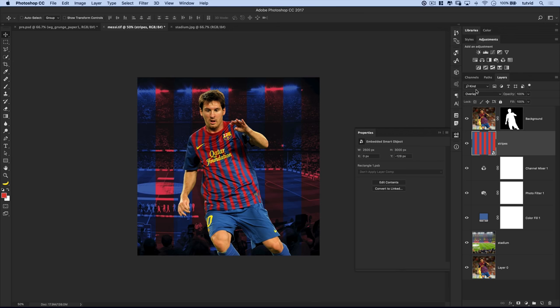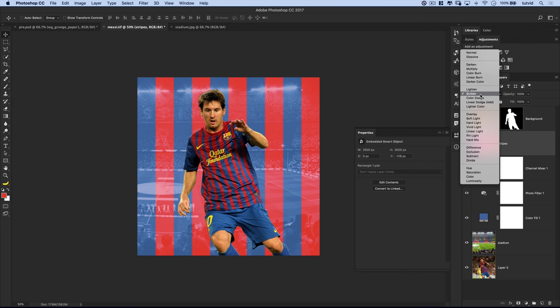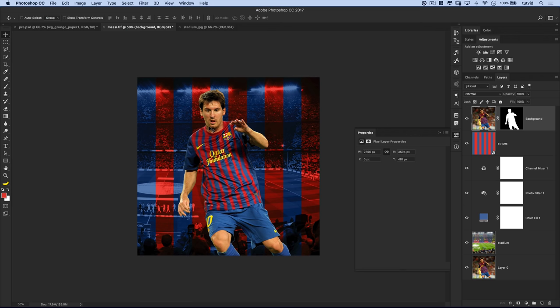Let's set this layer to the blend mode of overlay — you can see we get kind of a cool effect. Maybe color will work better. Color's pretty nice — I think I'll roll with color in this case. But you can really play with anything you want. Maybe screen would look cool depending on the effect you're going for. Let's go to color.